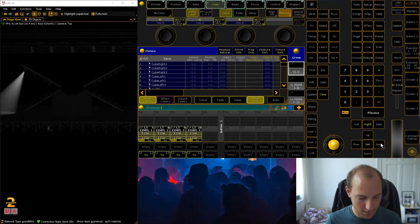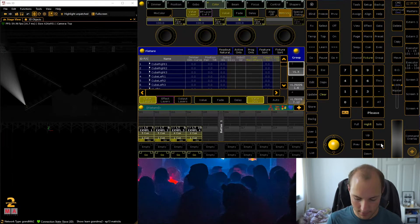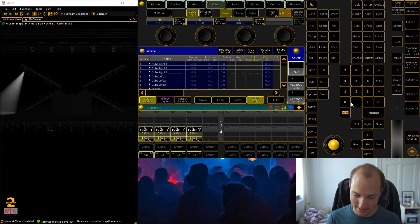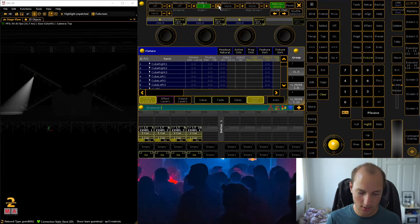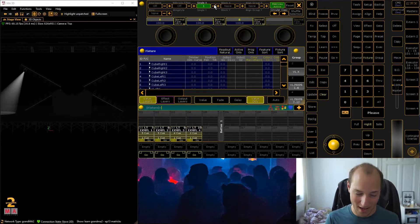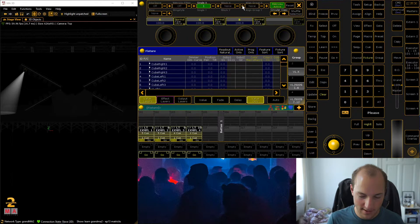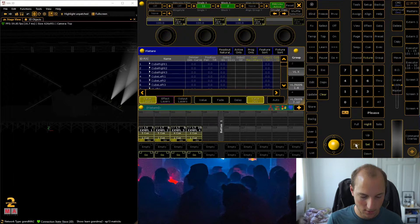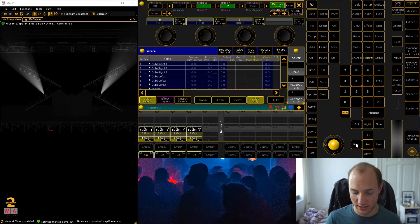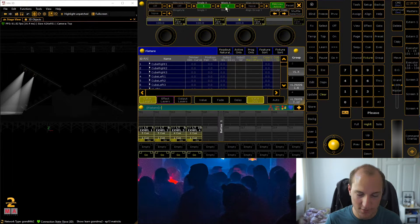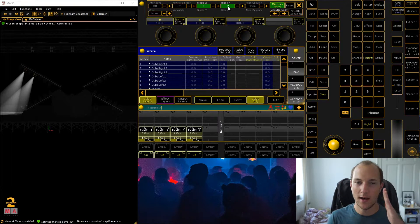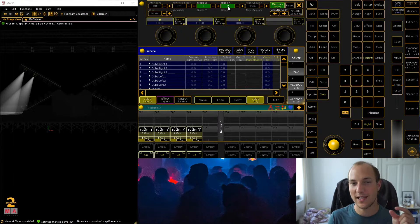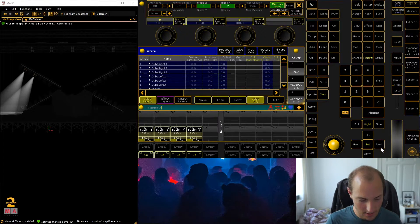In the default mode you will just step through your selection individually. MATrix gives you various parameters to step through a selection in a different way. Let's start with the simplest: blocks. Whenever you change one of these parameters, you want to hit next again to step through the selection with that new MATrix parameter. Blocks is pretty easy — if you have blocks of two, instead of stepping through one fixture at a time, it steps through fixture groups of two.